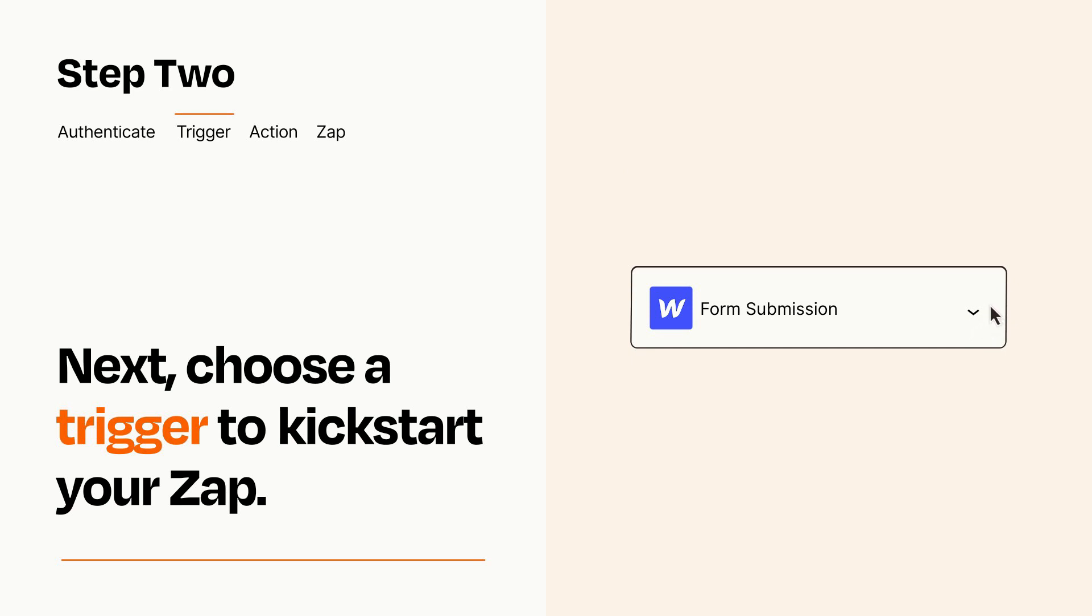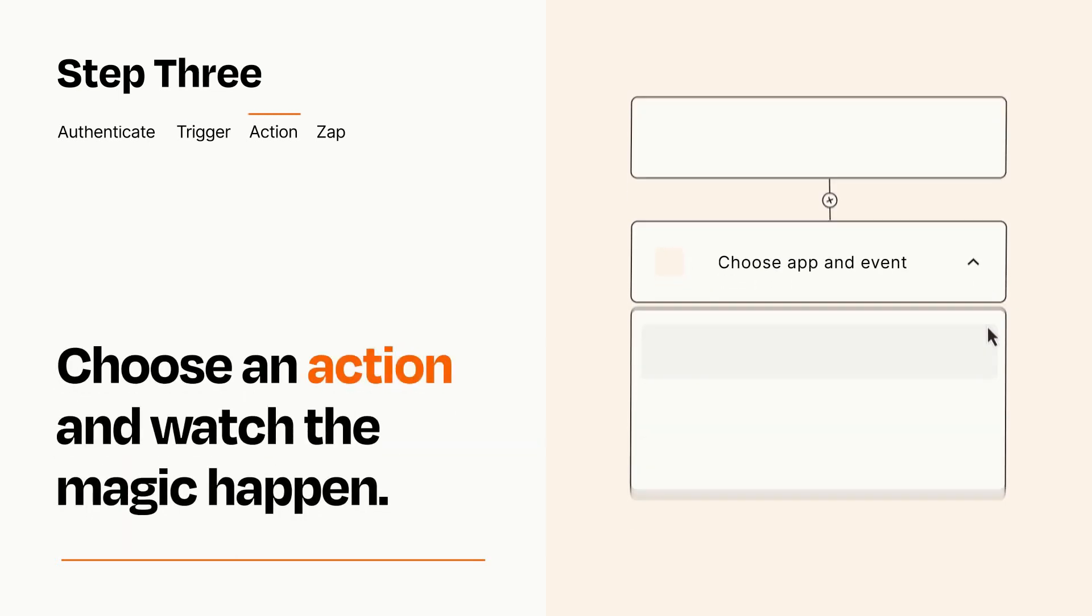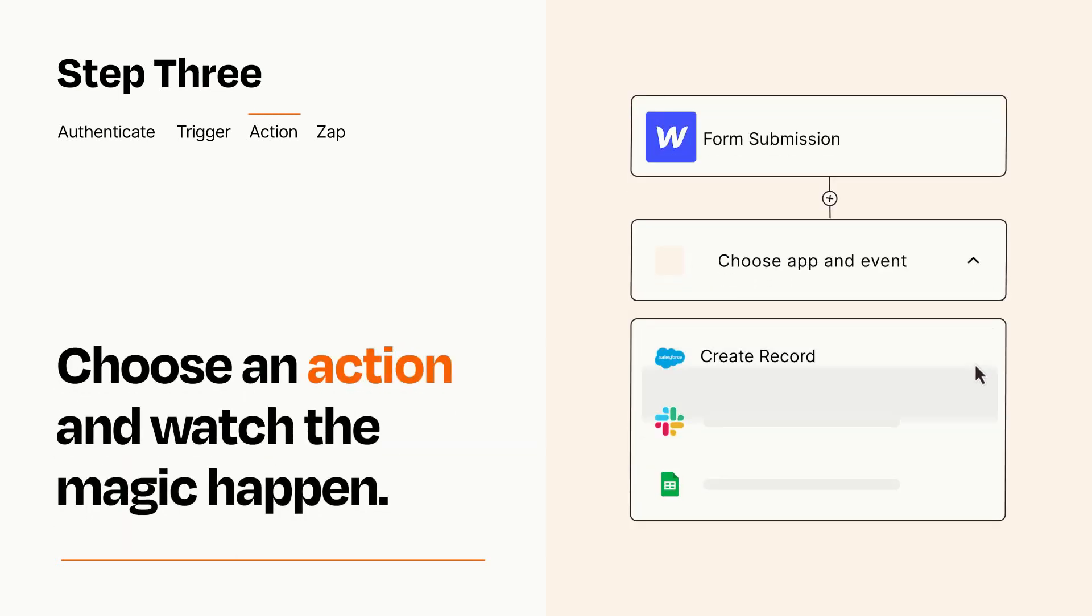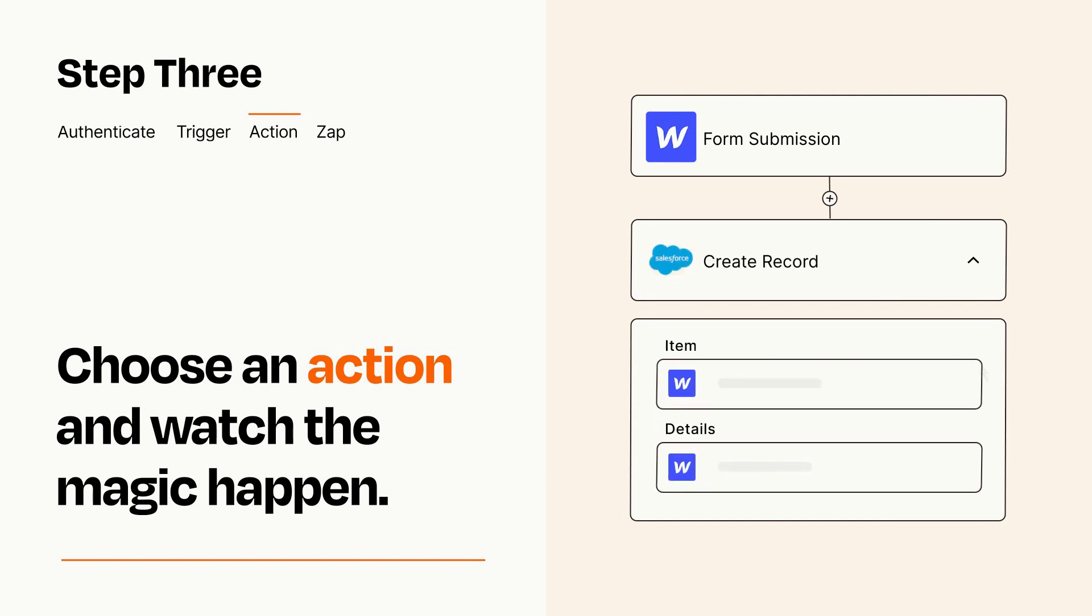This last part is where the magic happens. Choose the action you want to happen in your target app. You'll see a bunch of fields where you can specify the details of your Zap. You can type free form text or pull data in from your trigger step as needed.